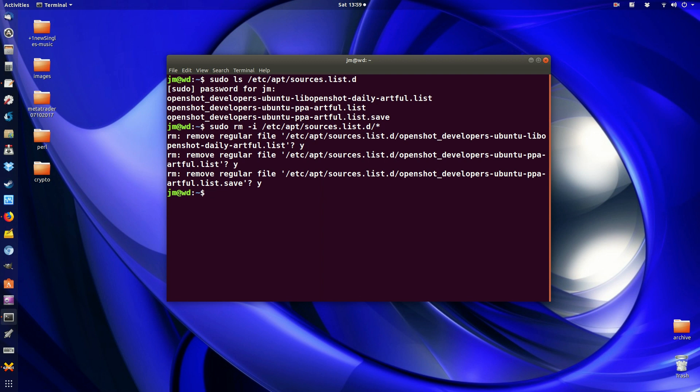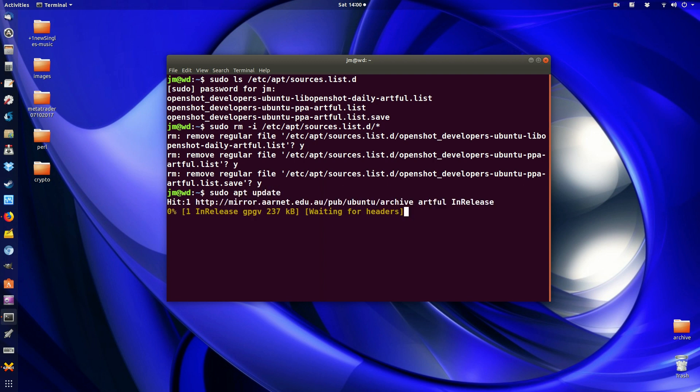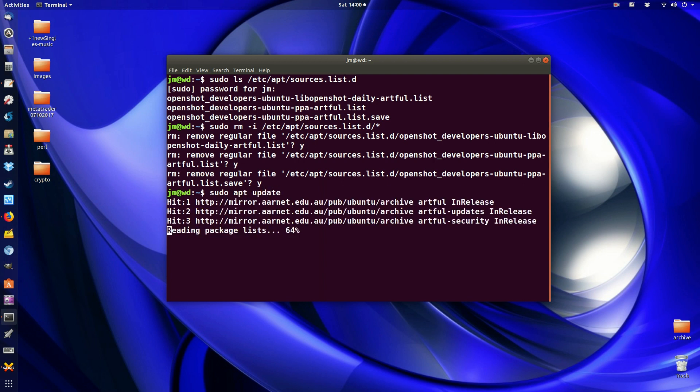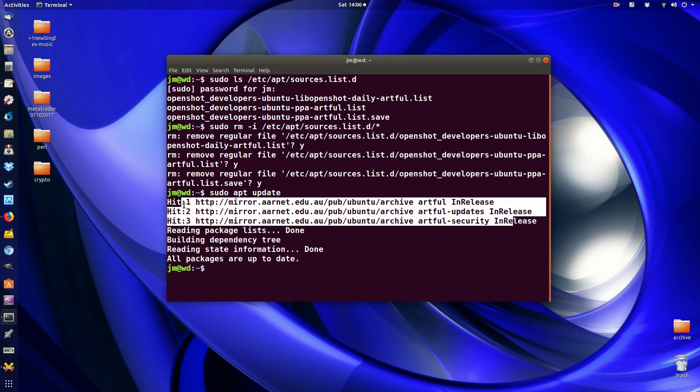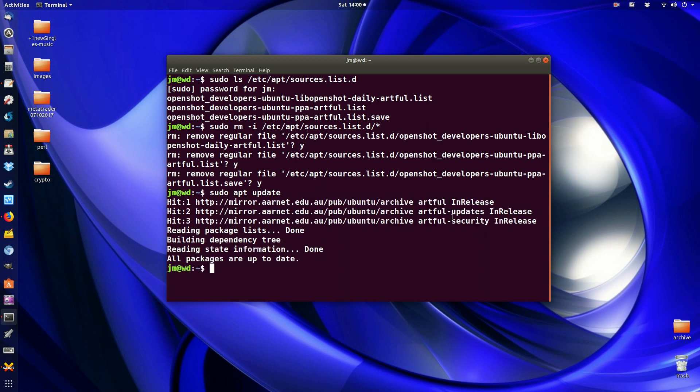All clear. Now what you probably may guess is what you want to do is update the repositories now. So sudo apt update and this will just take a second and you'll see I'm missing all forms of openshot there. It's just my Ubuntu repositories there pretty much.